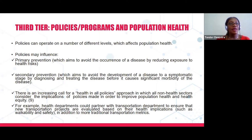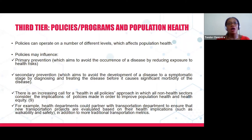For example, health departments would partner with transportation departments to ensure that new transportation projects are evaluated for their health implications such as walkability and safety. For a place like Nigeria, instead of traditional two-lane roads, we can build lanes for cyclists and pedestrians, so you are considering health in your transportation policy.